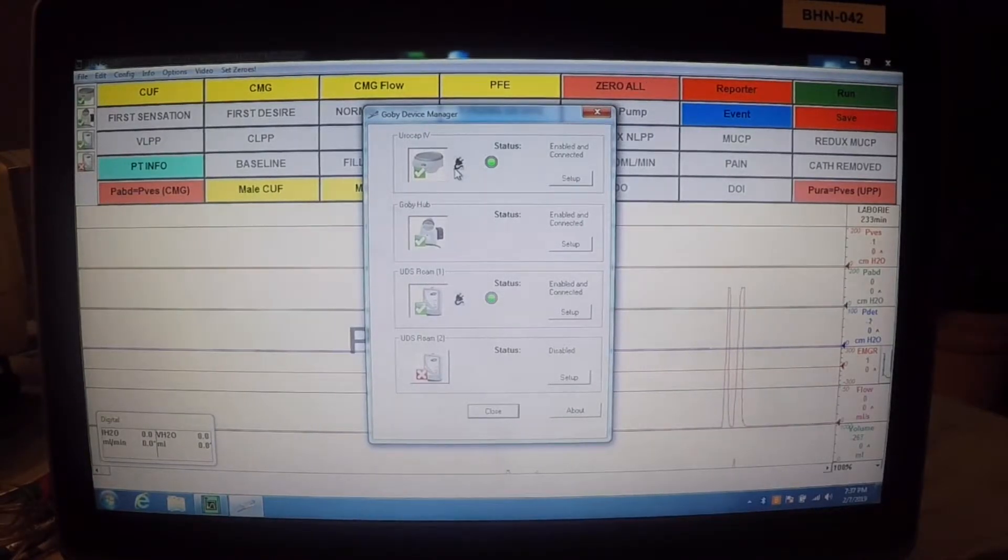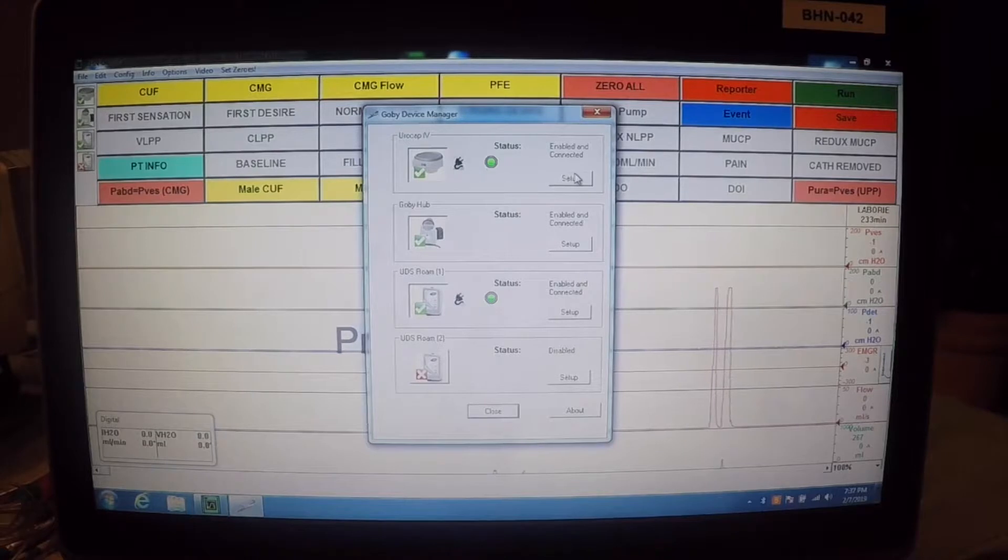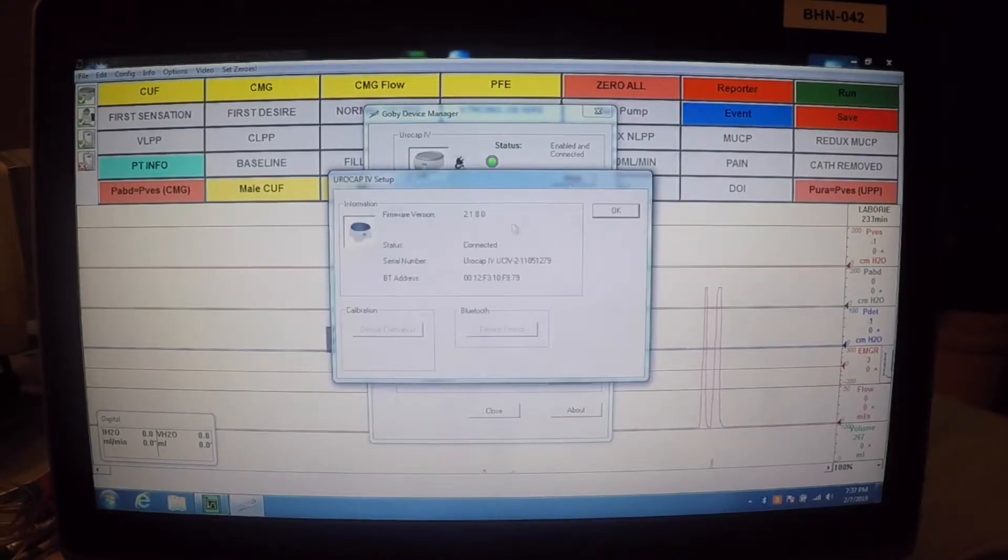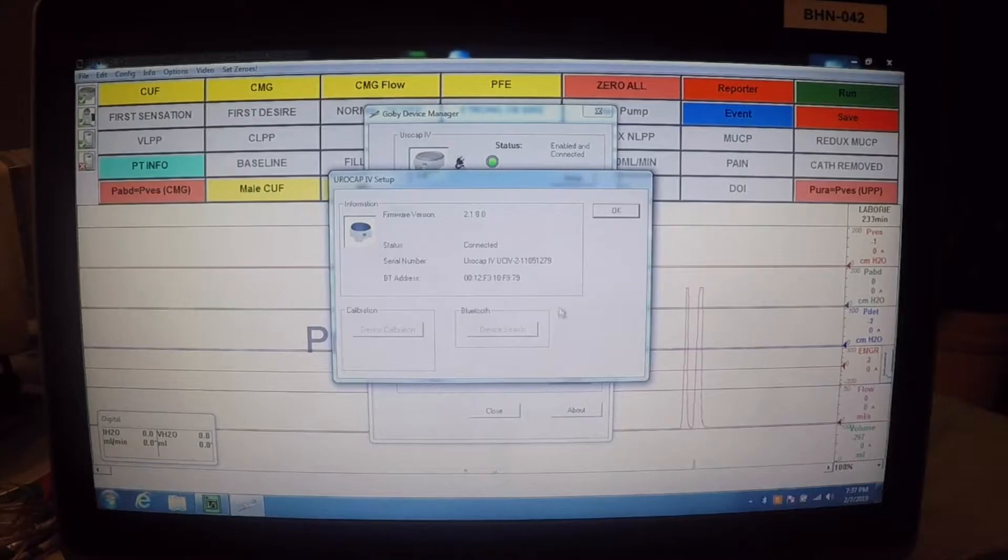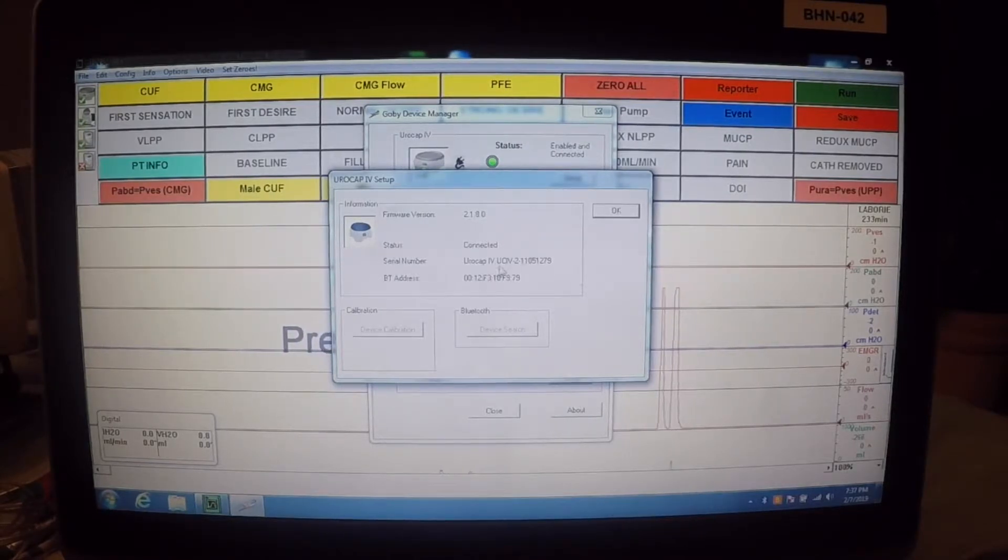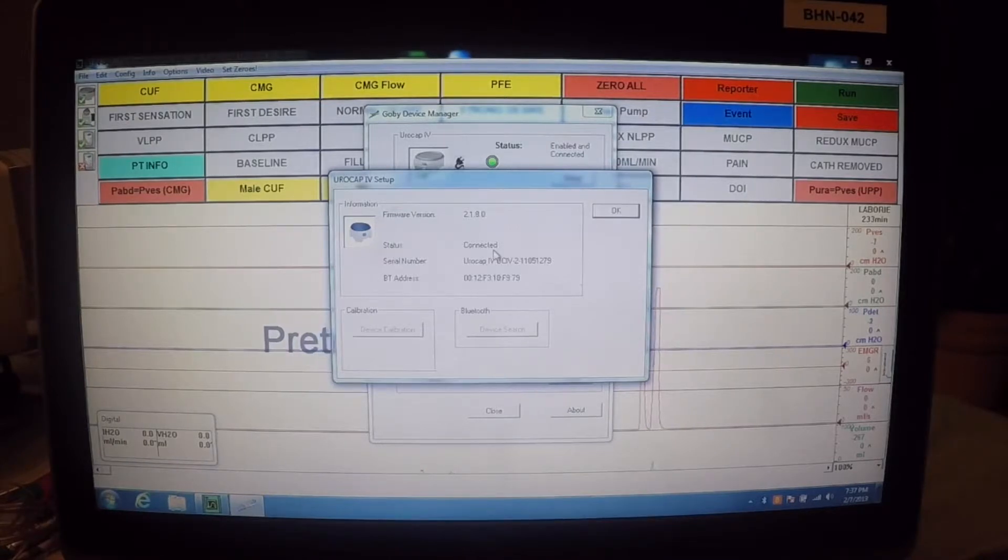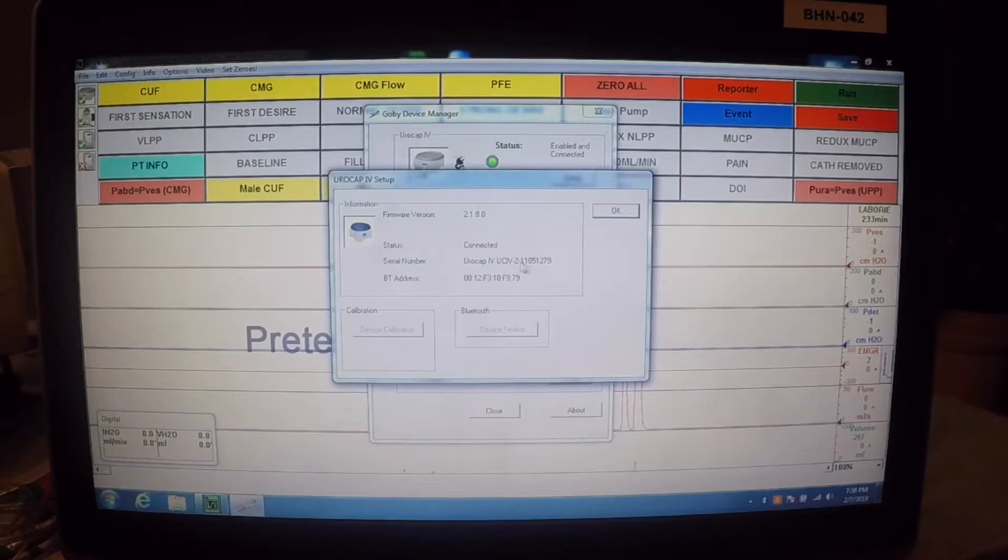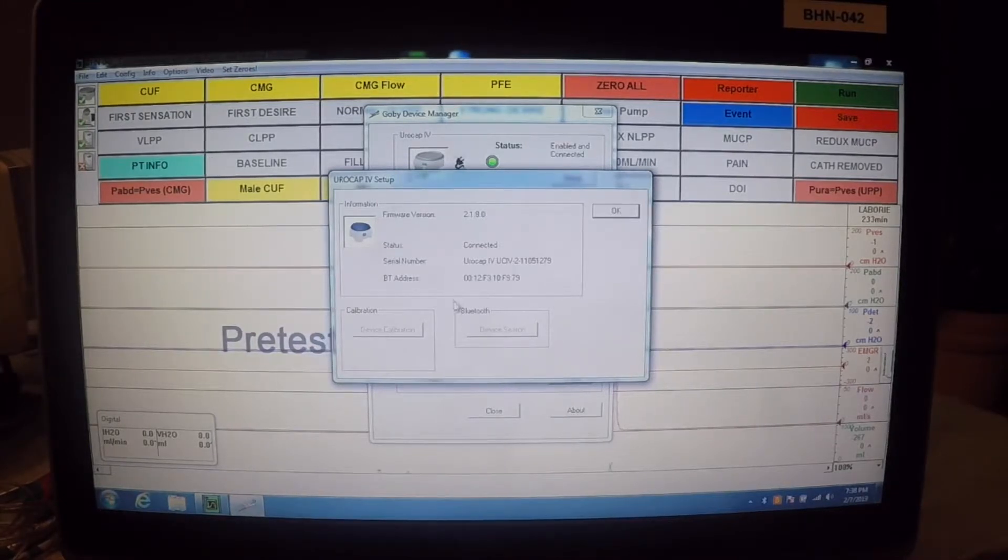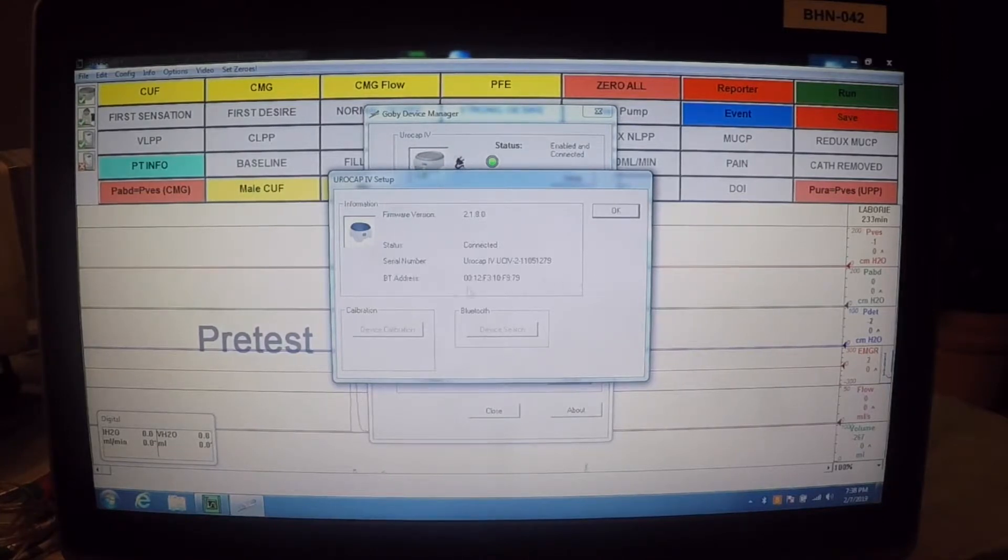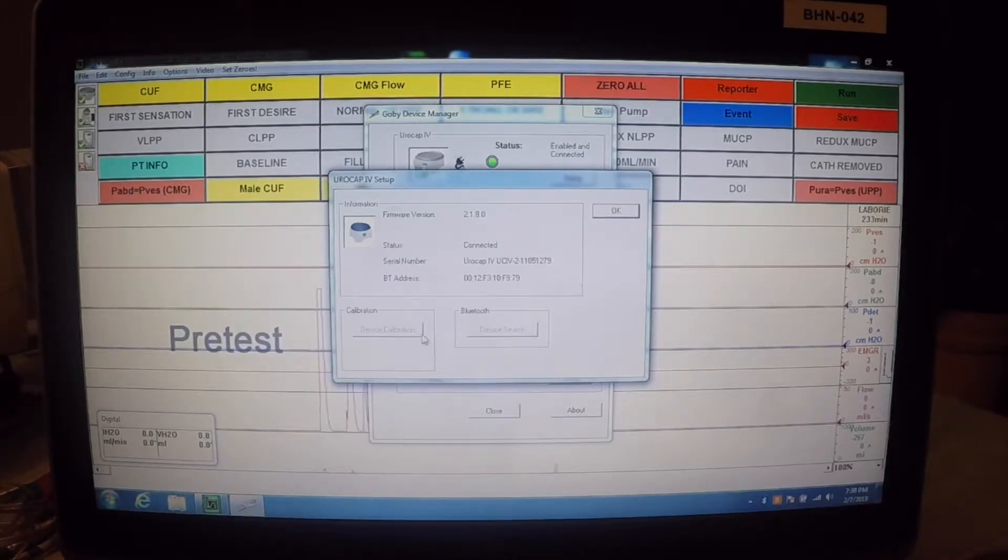Another thing the GOBI device manager does is it allows us to connect to a device. So, if we needed to connect a different Eurocap, let's say we sent one in for repair and we wanted to connect a new one or a different one, we would use this Bluetooth option to search for the device. And then we would select the device and connect to it. We also use the device manager for device calibration.